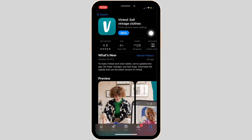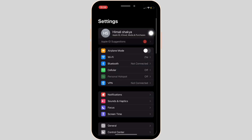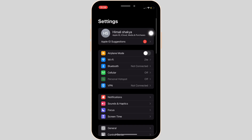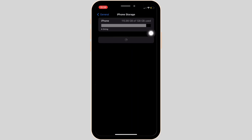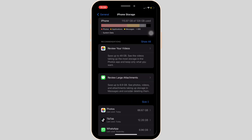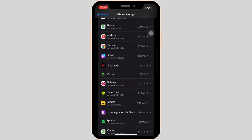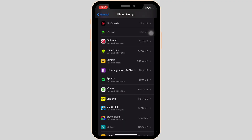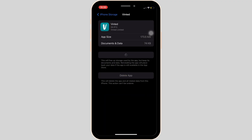Once you have the latest version of the app, the next thing you want to try doing is move into the settings of your device. Head over to General and then move into iPhone Storage. In this page, you will be able to see all the list of applications. Search for the application Vinted and then move into it.